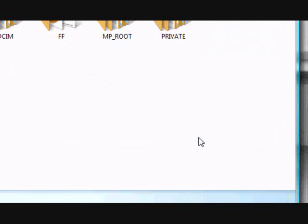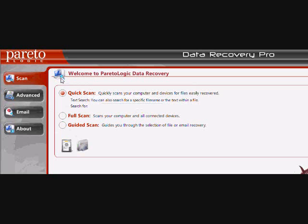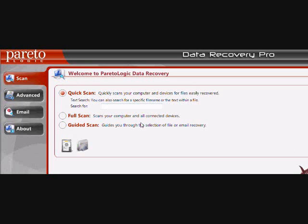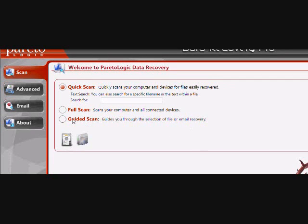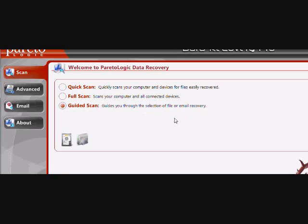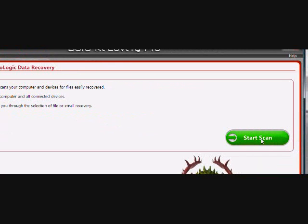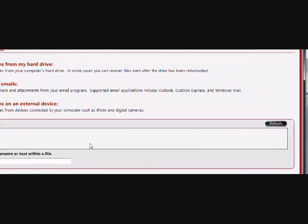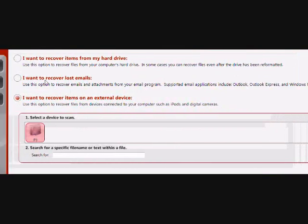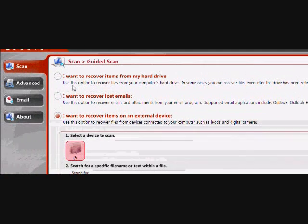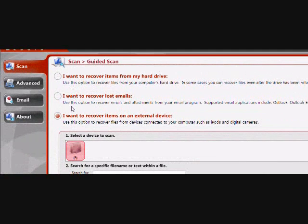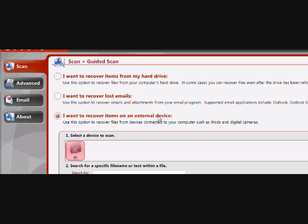And now I'm going to show you how to recover. So you're going to want to run the program that you just installed. And you're going to want to click guided scan here. And then click start scan. And then scroll down and make sure because we're doing a search on an external device,